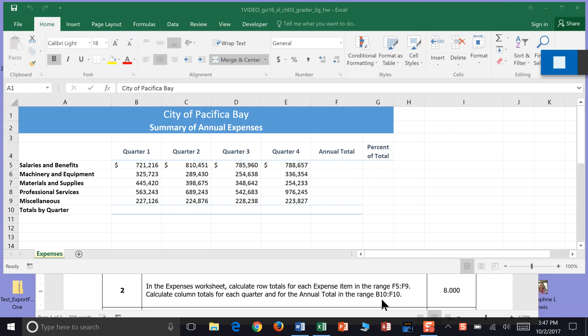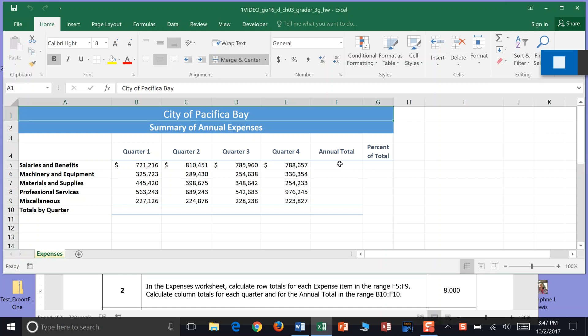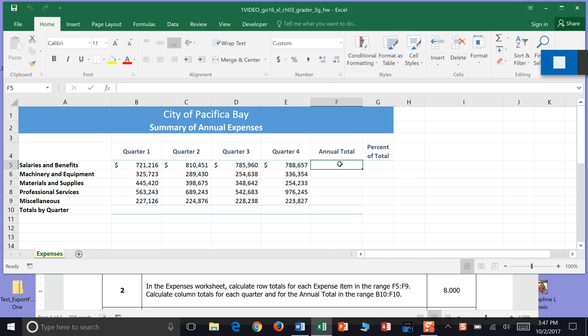Alright, we're on Chapter 3, Expenses, and on Step 2. In the Expenses worksheet, and here we are in Expenses, calculate a row total for each expense item. So we've got a row total right here, our annual total, and do it in the range F5 to F9, and let's start with that.